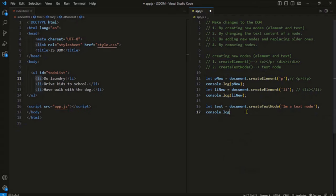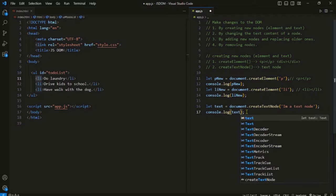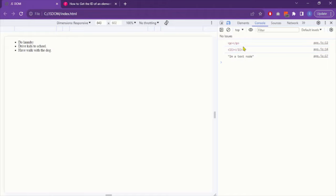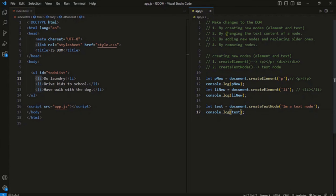In the console we can see a standalone text node is created. Now we have an empty element and here we have the text for that element. This text I want to put in the paragraph so that it becomes useful, and for that we need to use the properties which are used to change the text content of a node.